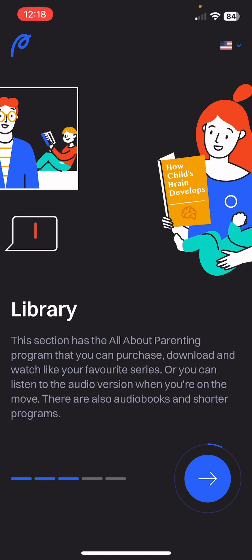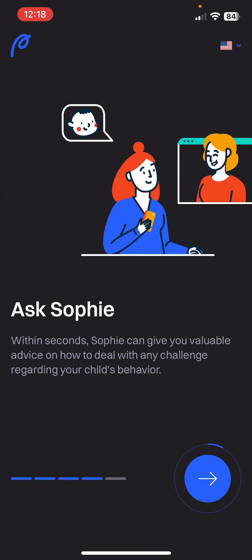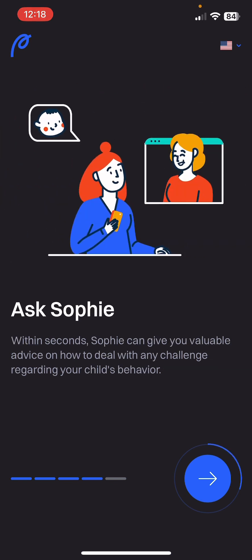Next, Library — this section has the All About Parenting program that you can purchase, download, and watch like your favorite series, or you can listen to the audio version when you are on the move. There are also audiobooks and shorter programs — really great.